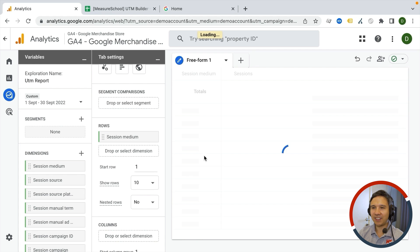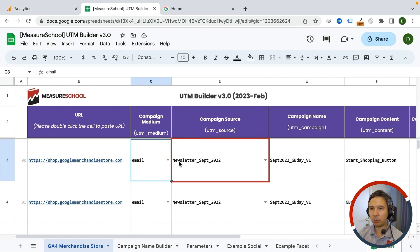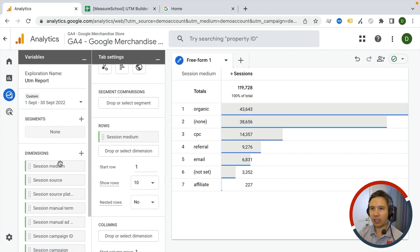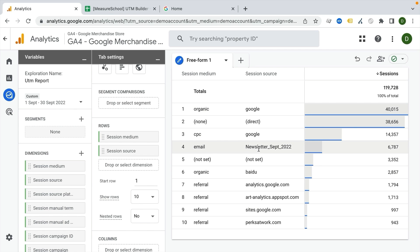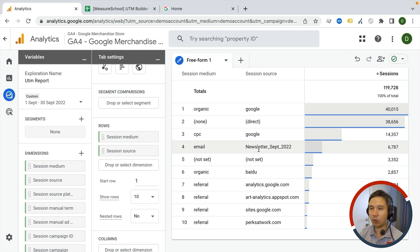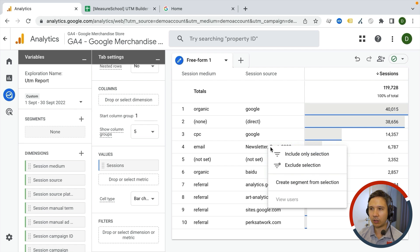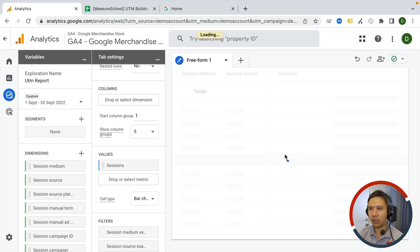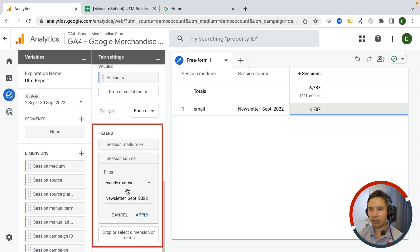The report loads and we get our UTM medium right here. We are also looking for the source, which would be 'newsletter September 2022', so let's add the source as well. We get a lot of different mediums, but also 'email / newsletter September 2022'. I can filter this data — there's a filter column, but an easier trick is to just click on this one and include only this selection, filtering exactly on medium 'email' and session source 'newsletter September 2022'.